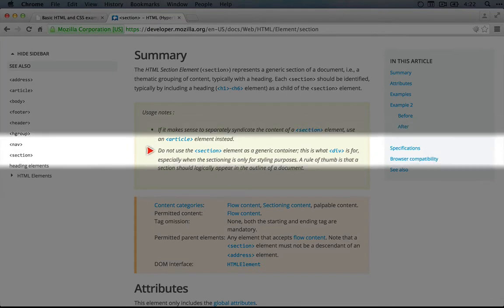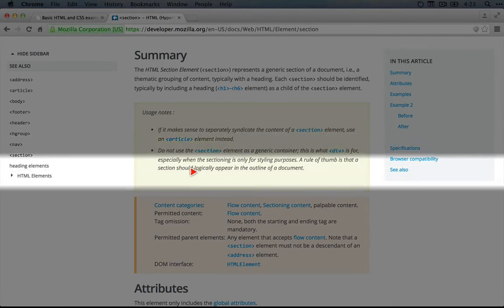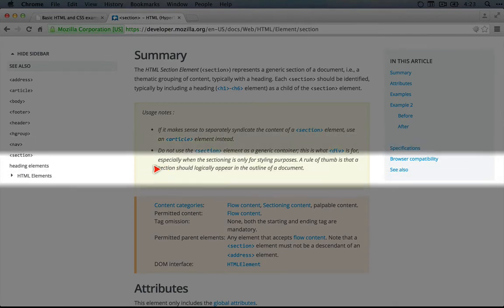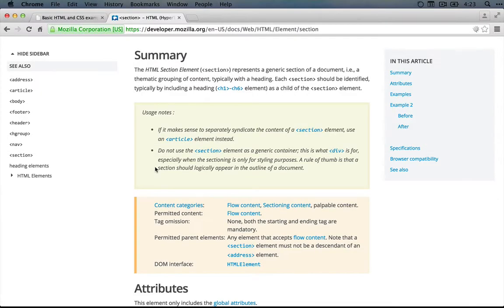And secondly, it says don't use the section element as a generic container. This is what div is for, especially if we're sectioning just for styling purposes. A rule of thumb is that a section should logically appear in the outline of a document. So in our case,